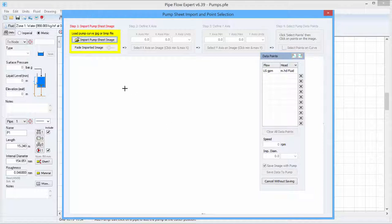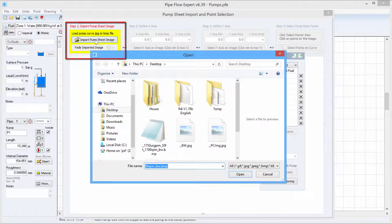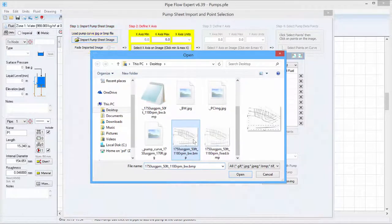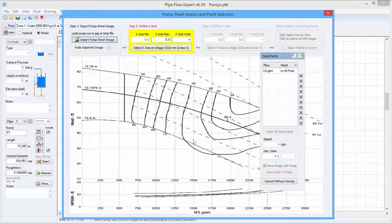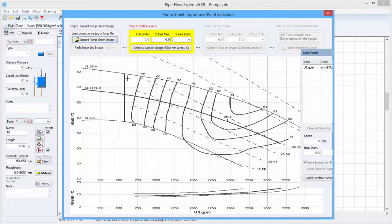So first we will click import pump sheet image and browse to the image where we have it saved on the PC. Once we have selected the image you can see it has been imported into the screen here.